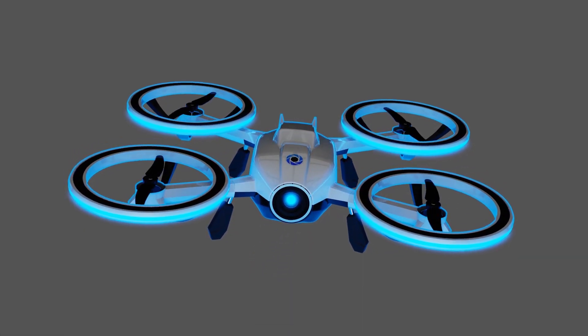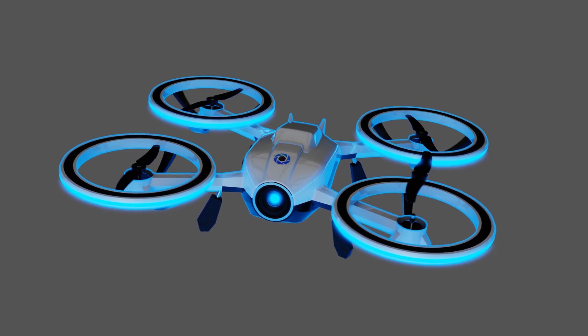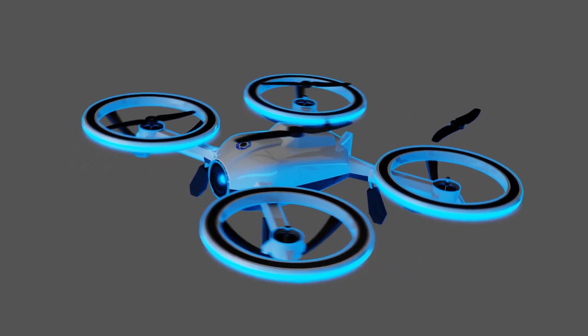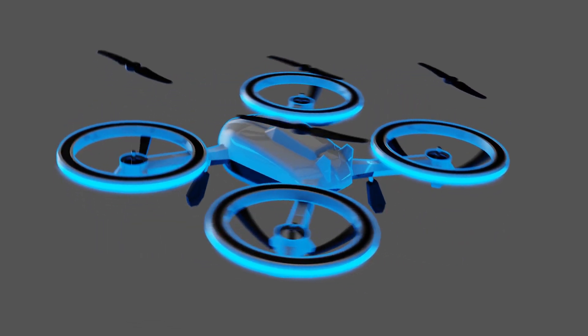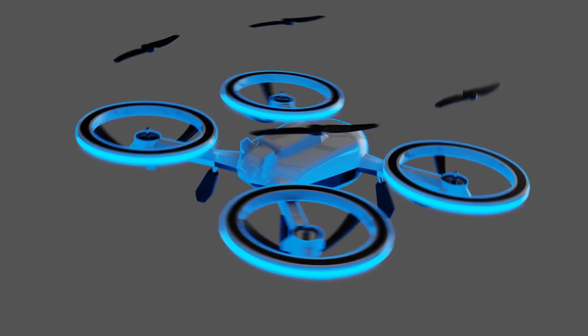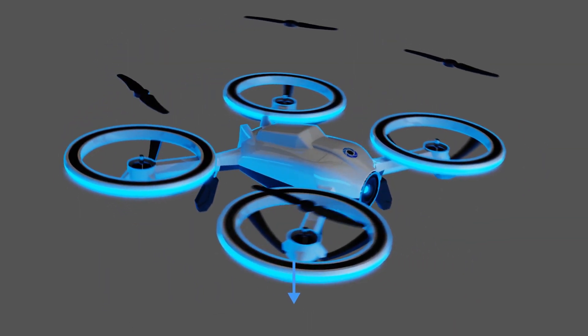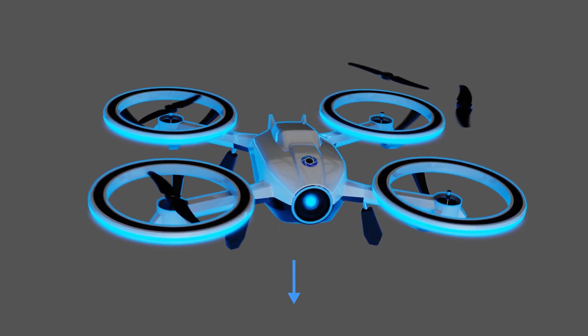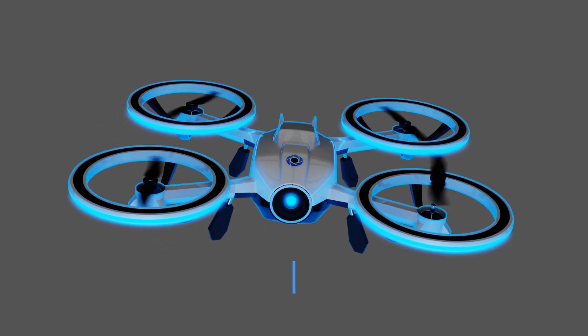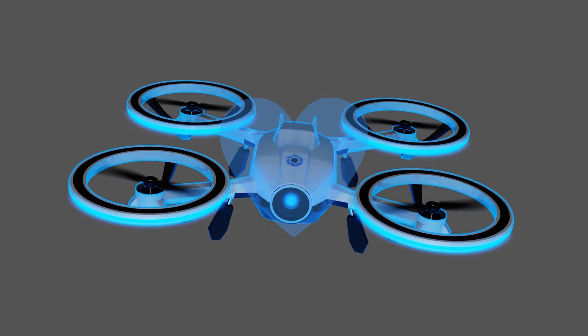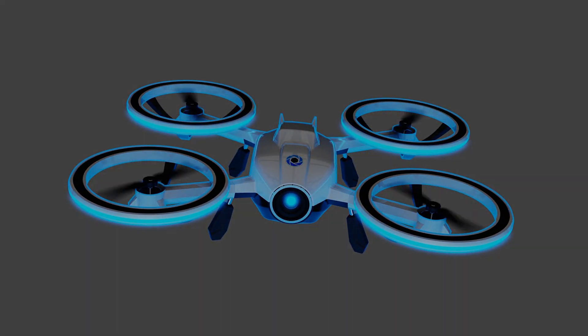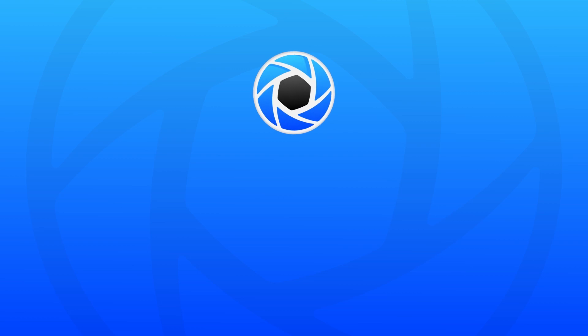Thanks for watching this Keyshot 9 animation preview tutorial. Let us know your thoughts on this tutorial in the comment section below. If you found this video useful give it a like and share with your friends. I'll see you in the next video.